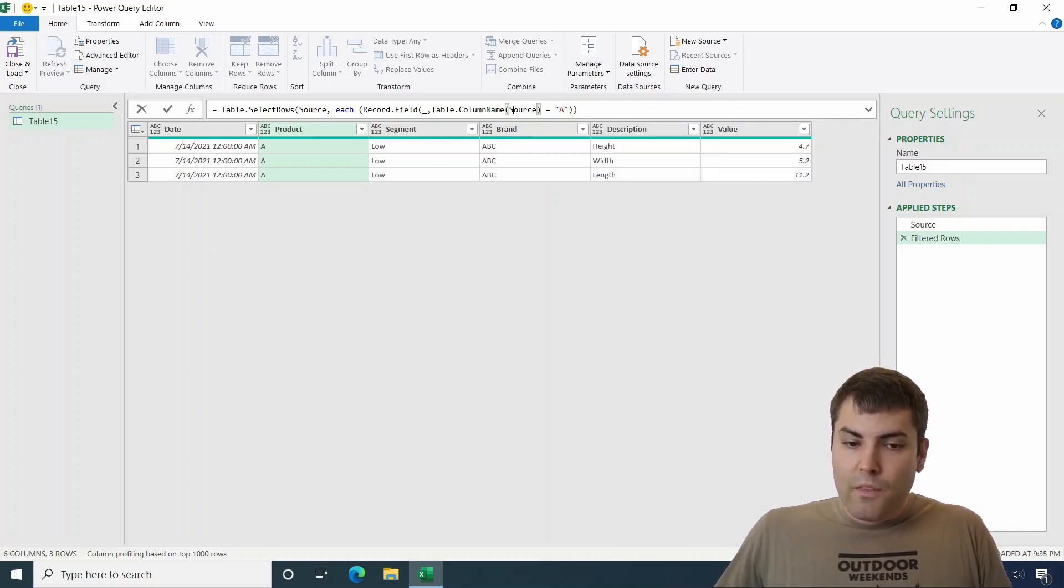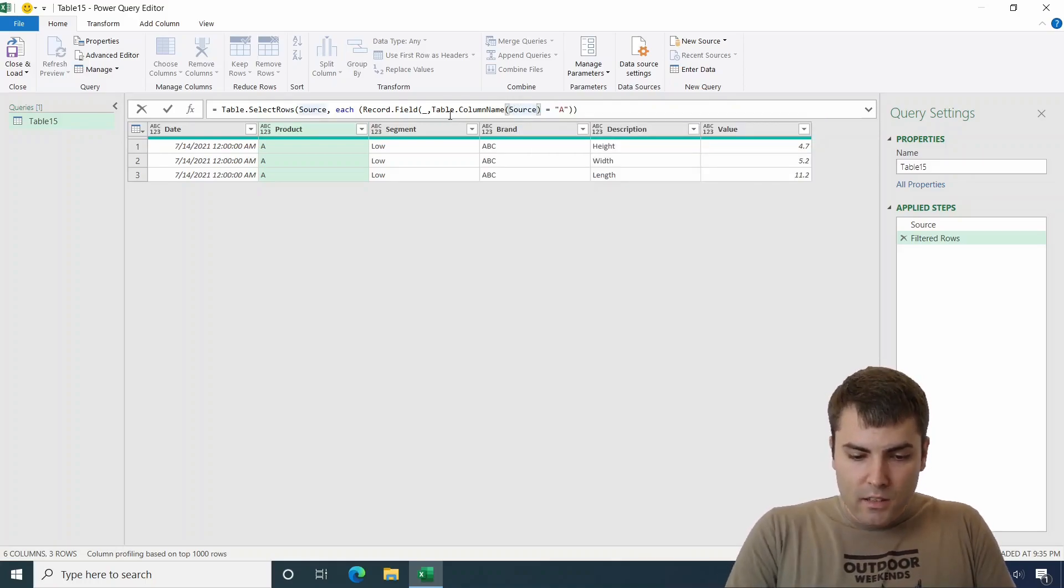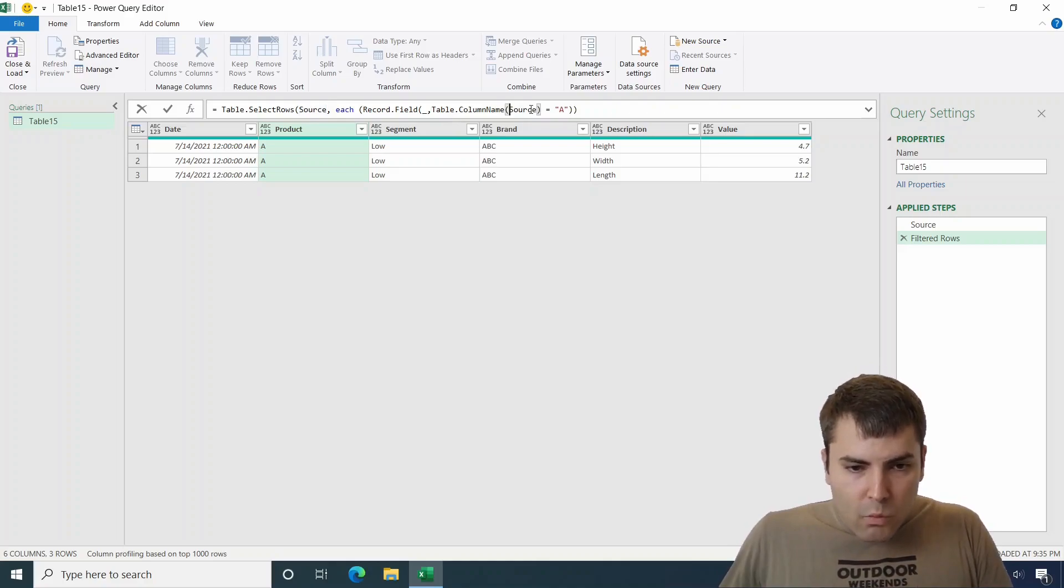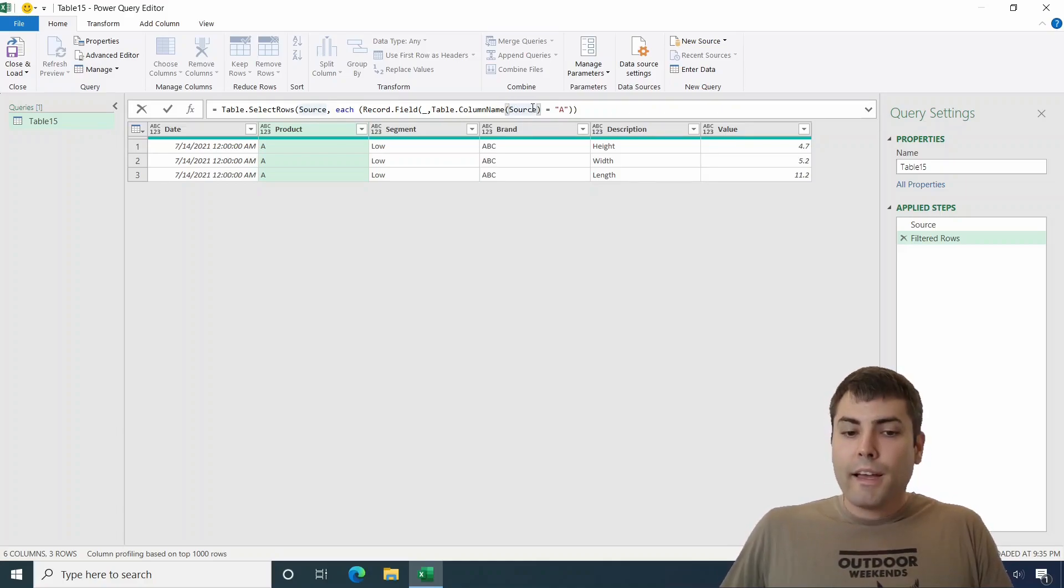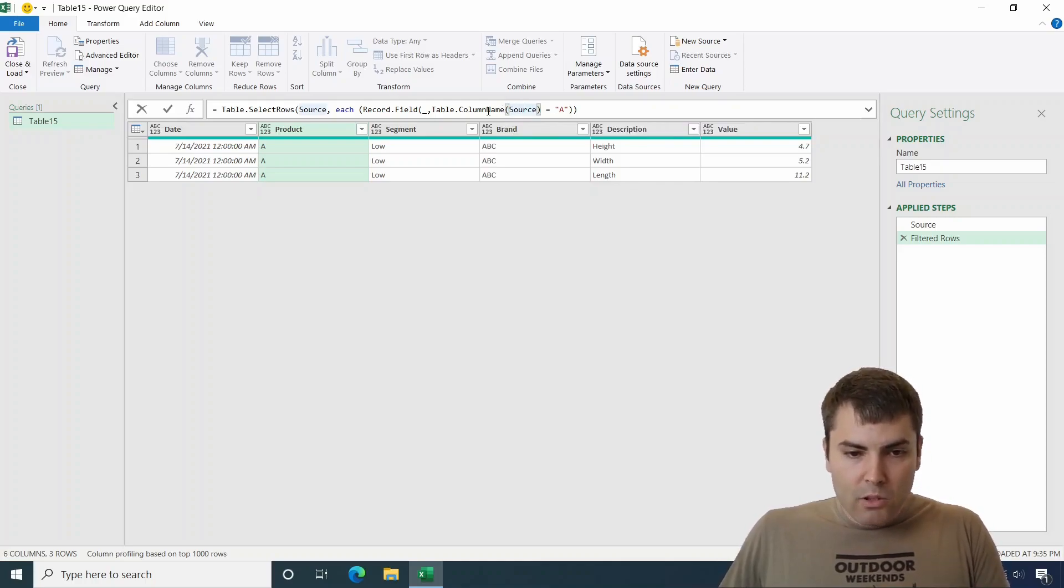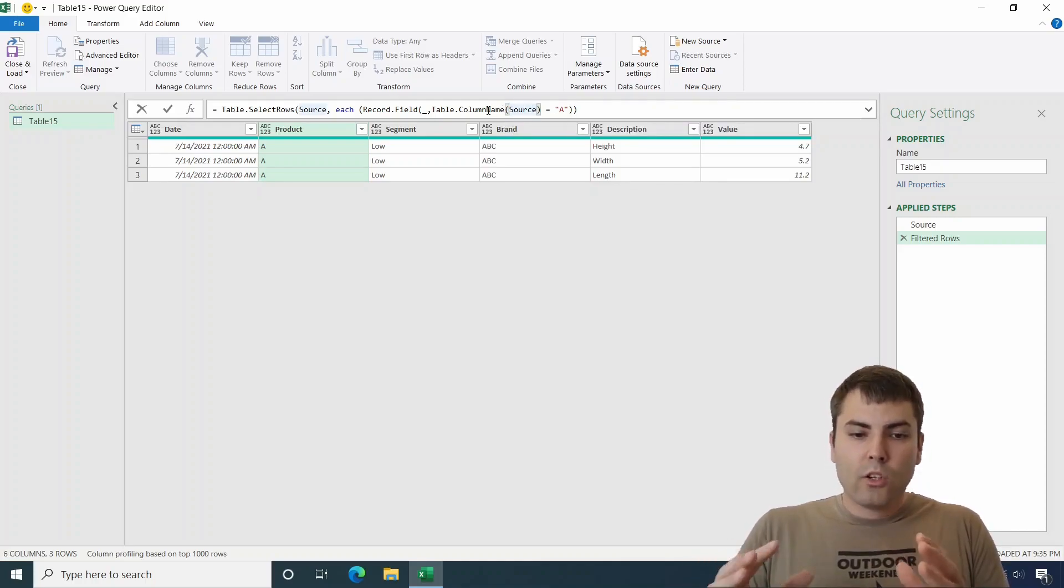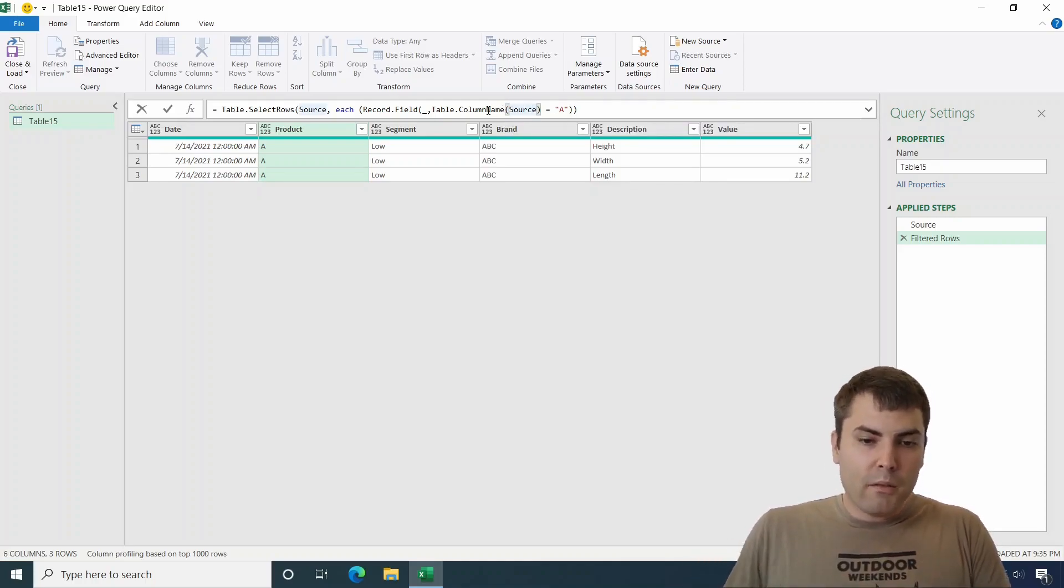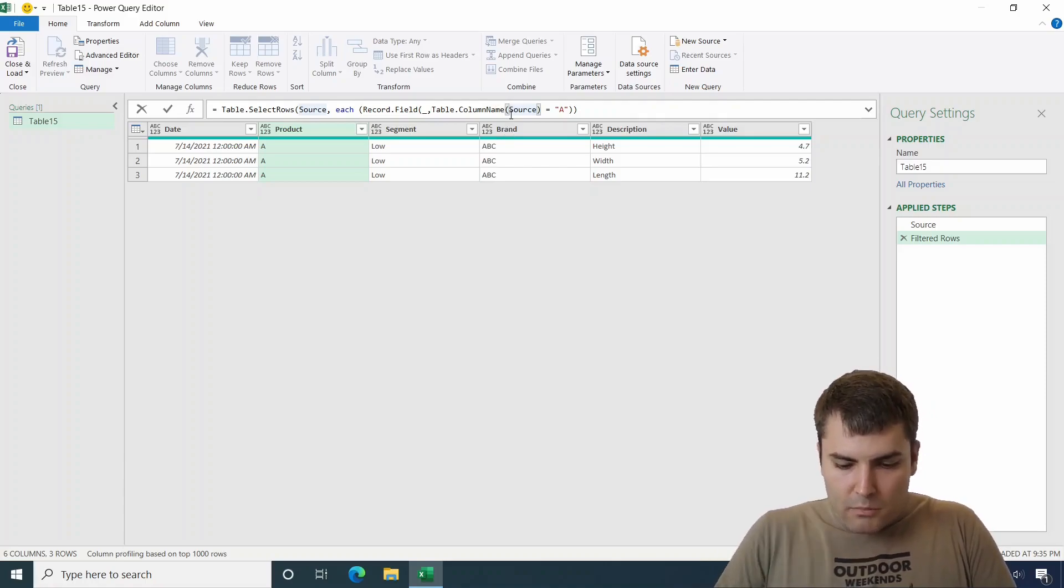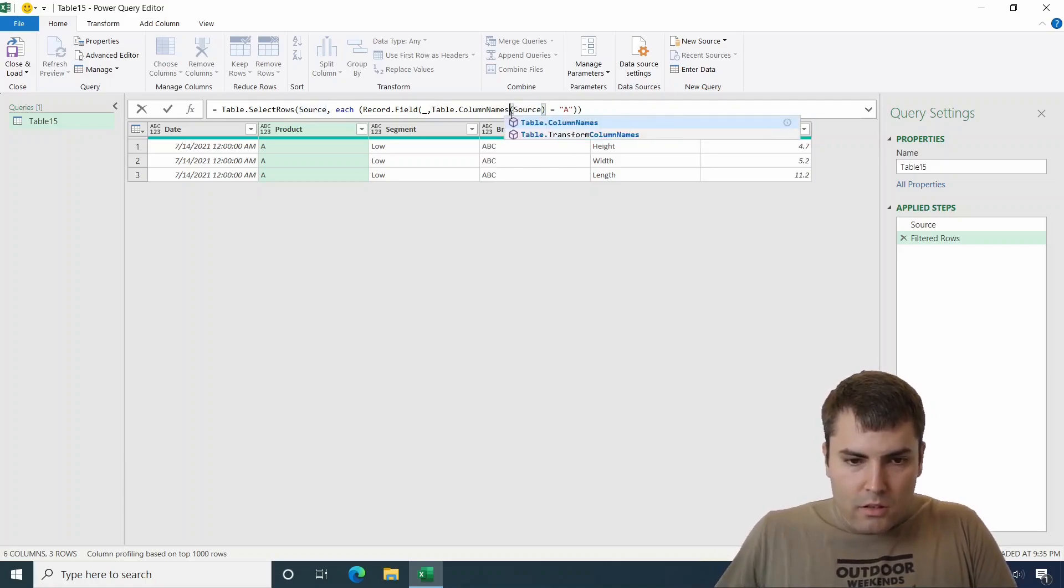And this function accepts table as an input and the table will be the table of the source step. So source step table will be our input. Now the thing is, if we open the brackets, why is it not showing up? Oh, there it is. So this table.columnnames, because it's not column name, it's column names.